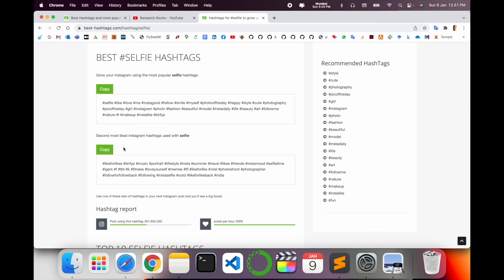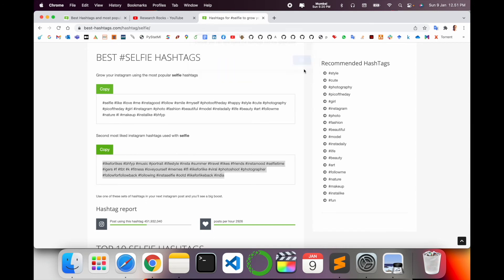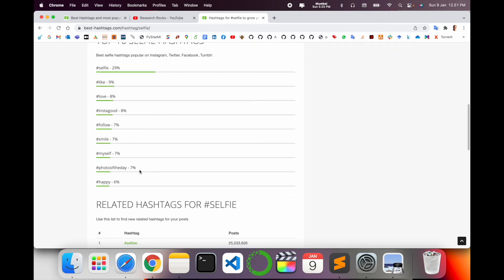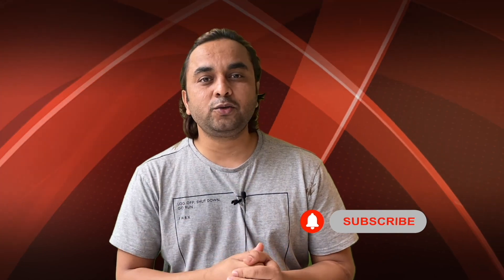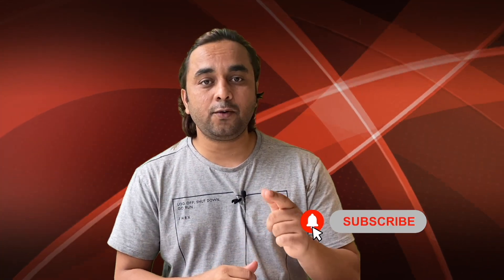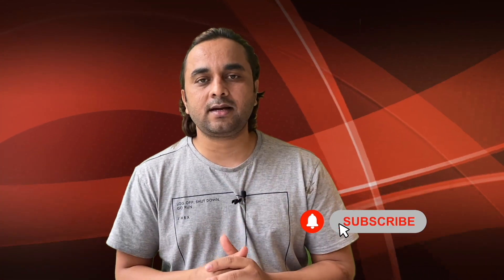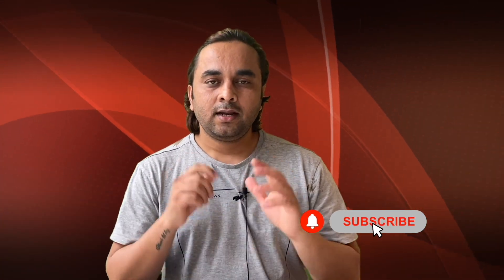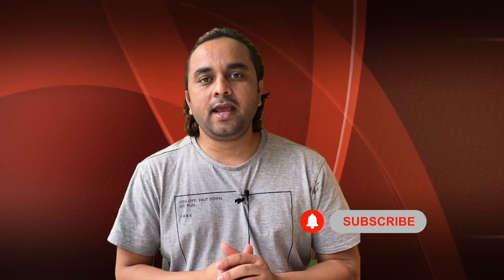You copy those hashtags and use wherever you want. Using this platform, it's quite amazing. You can use this platform and improve your Instagram reels. Hope you liked this video. Before leaving, please subscribe to our YouTube channel and follow me on Instagram at Research Rocks. Till then, Jai Hind, Vande Mataram.